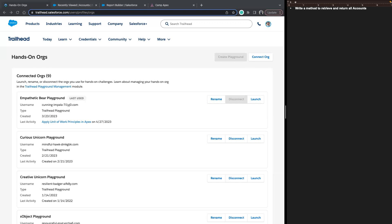Starting off with what SOQL is before we start writing it: SOQL is its own language, and we use that language to get data from the Salesforce database. In Salesforce, when we talk about databases and tables, we're really referring to S-objects. When building a report, you ask yourself: what S-object do I want to report on, and what fields from that S-object do I want to pull in?